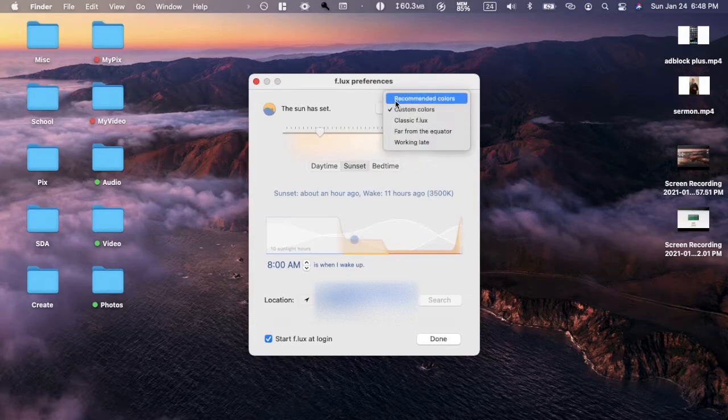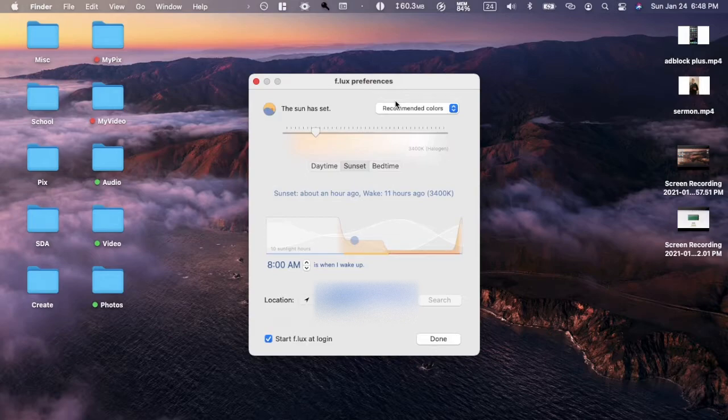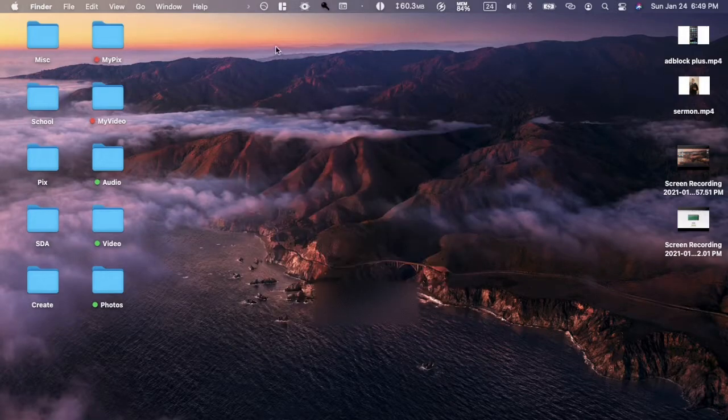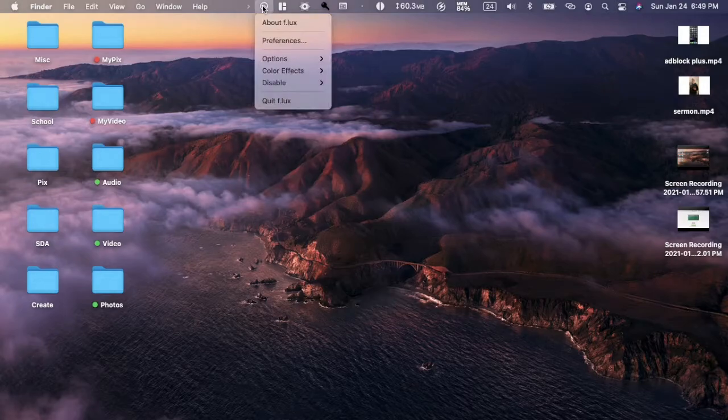You can put your location in, or you can track and it will find it for you. This is a very nice program, makes it a lot more custom, makes your Mac much warmer when it should be, like at night, midnight, late times.